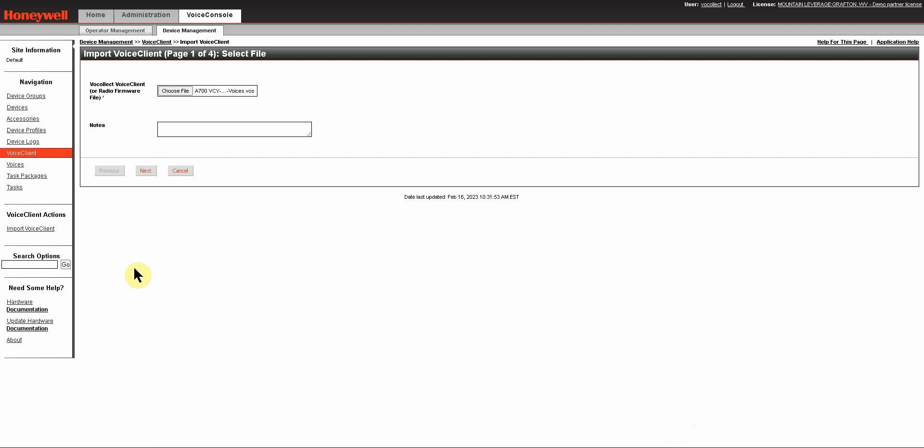Click Open and here you can add notes if you like. Click Next.